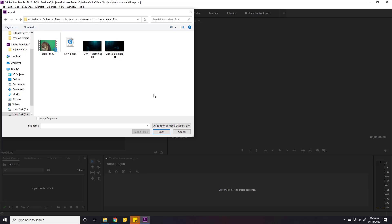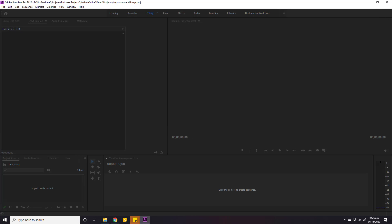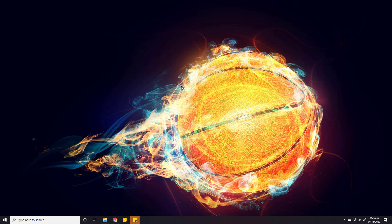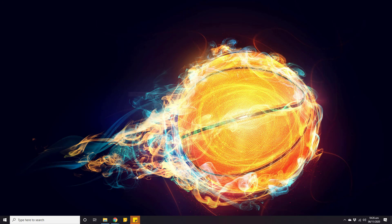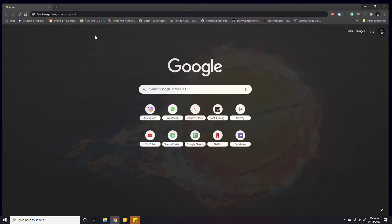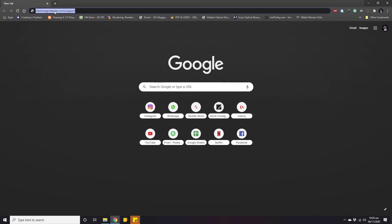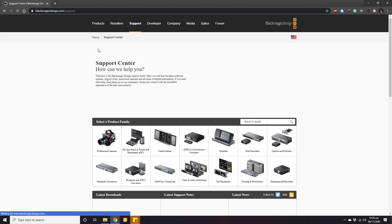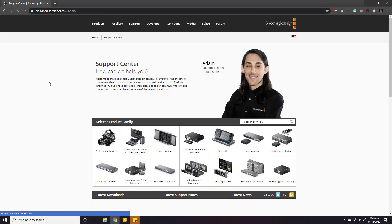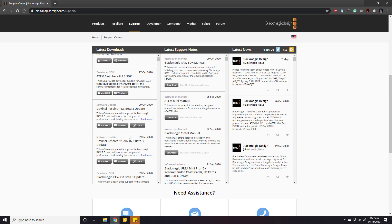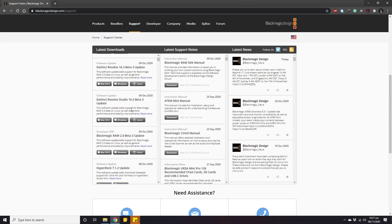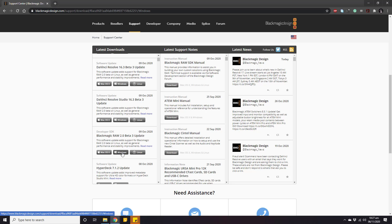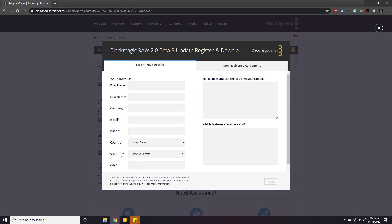Okay, now close this and close the entire Adobe Premiere. Then open a browser and open this web page in your browser. Scroll down until you find the plugin named Blackmagic RAW 2.0, and then click on the icon of your operating system. In my case, I will click this Windows button.